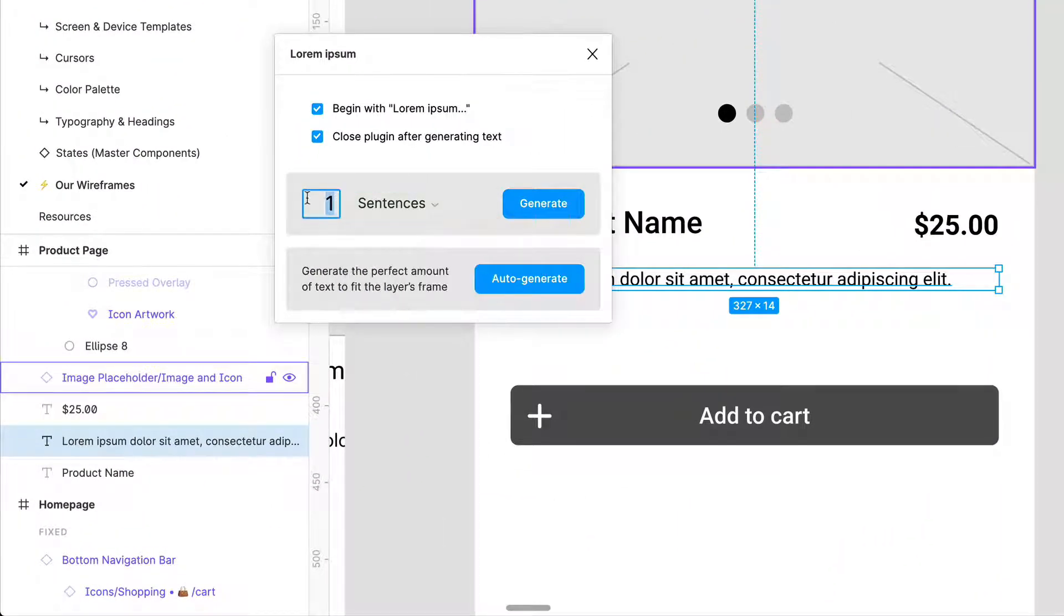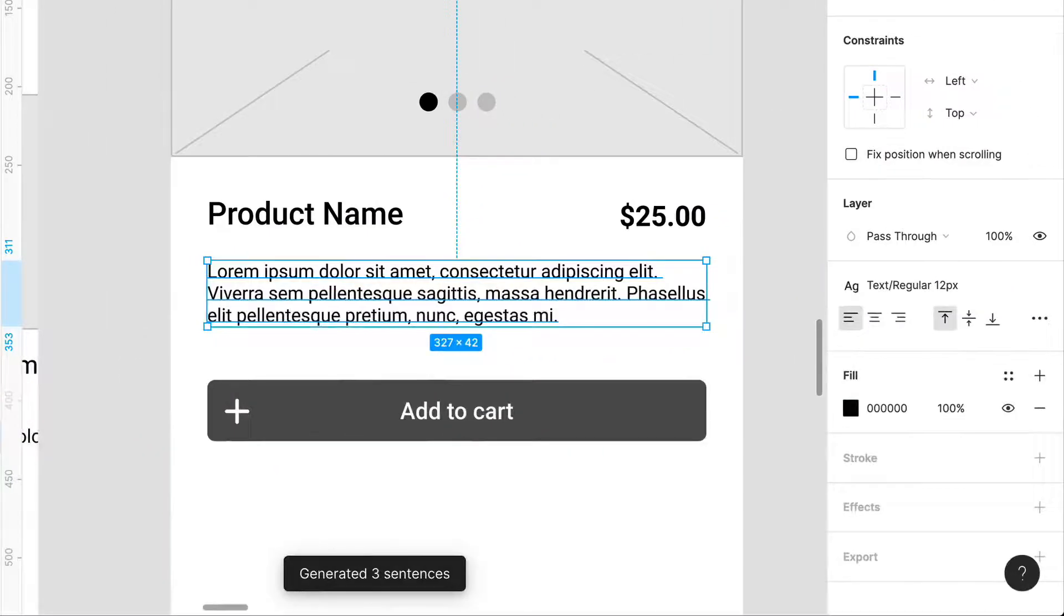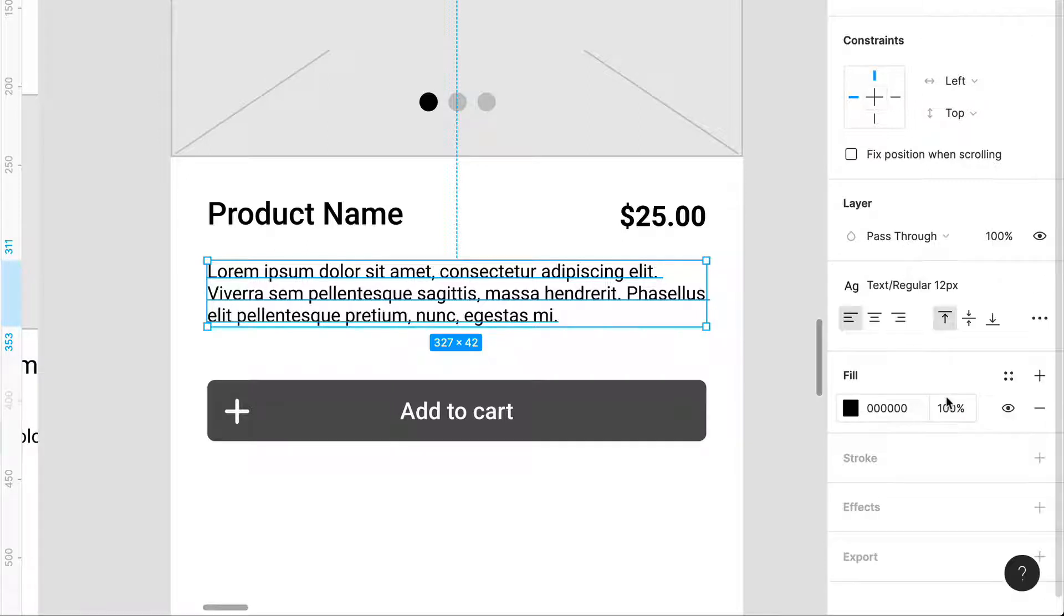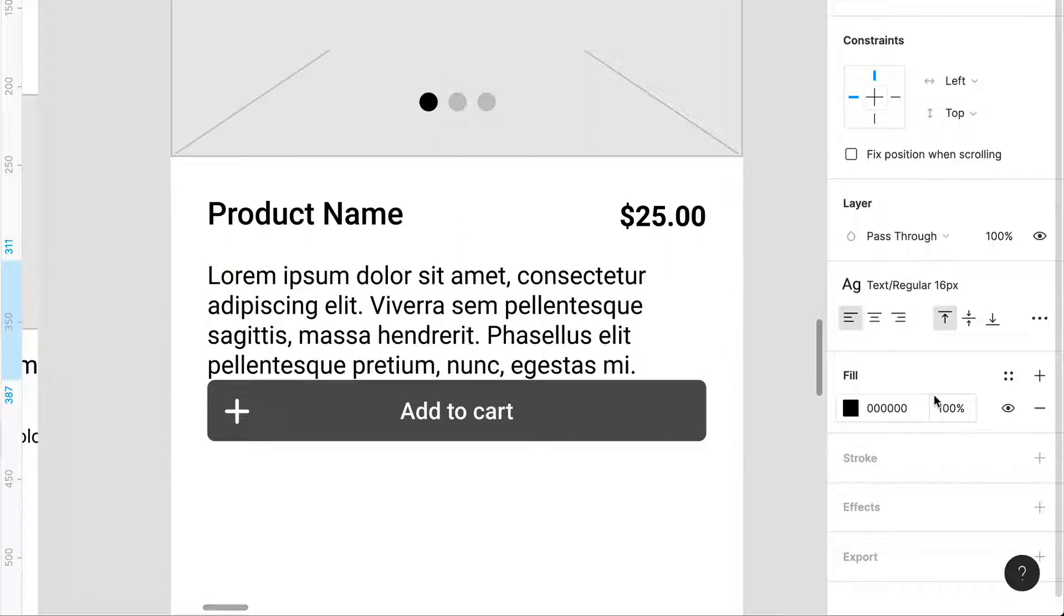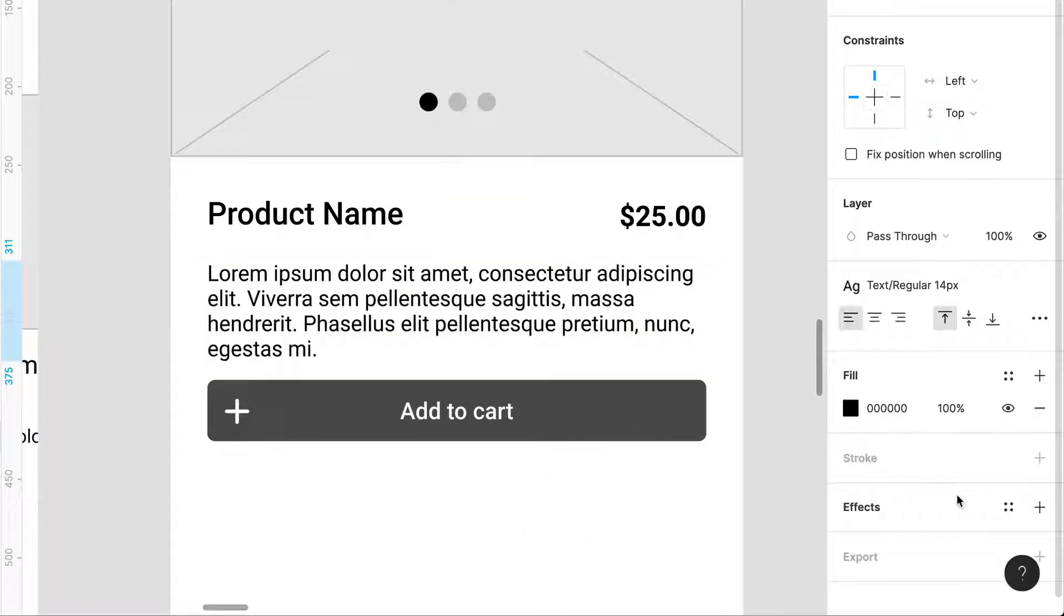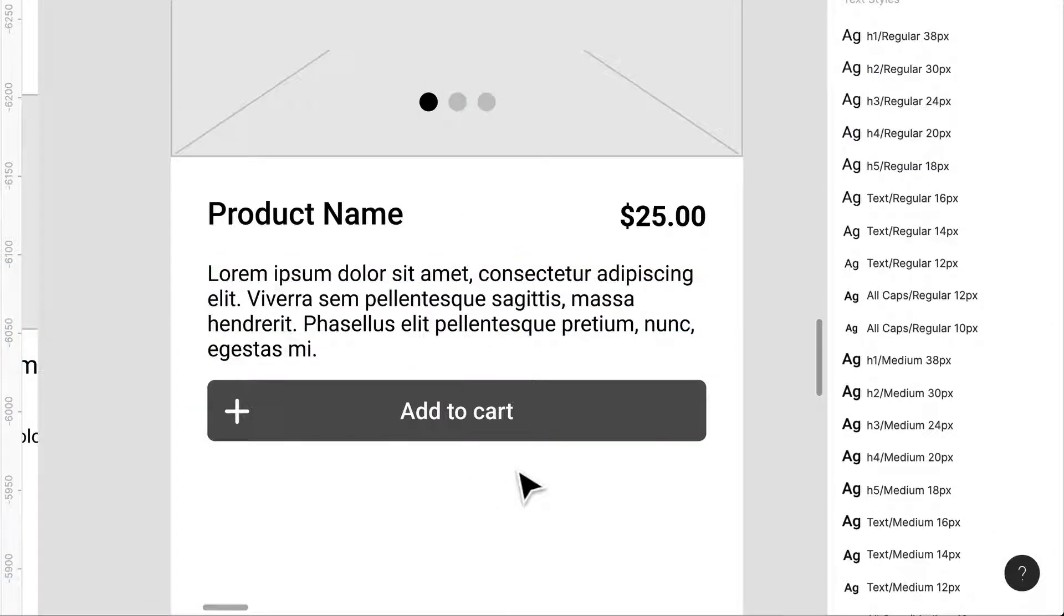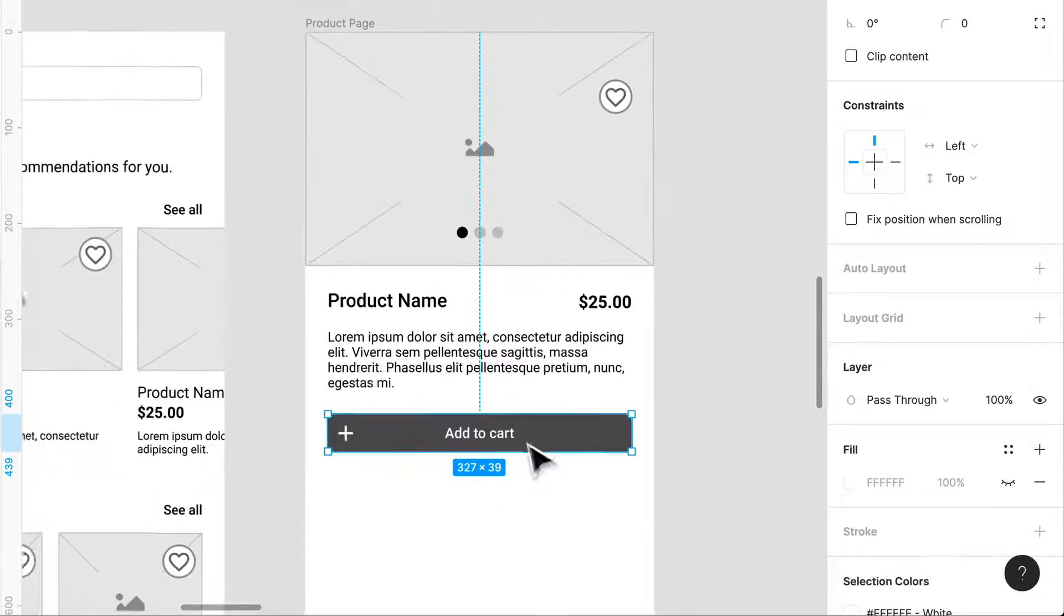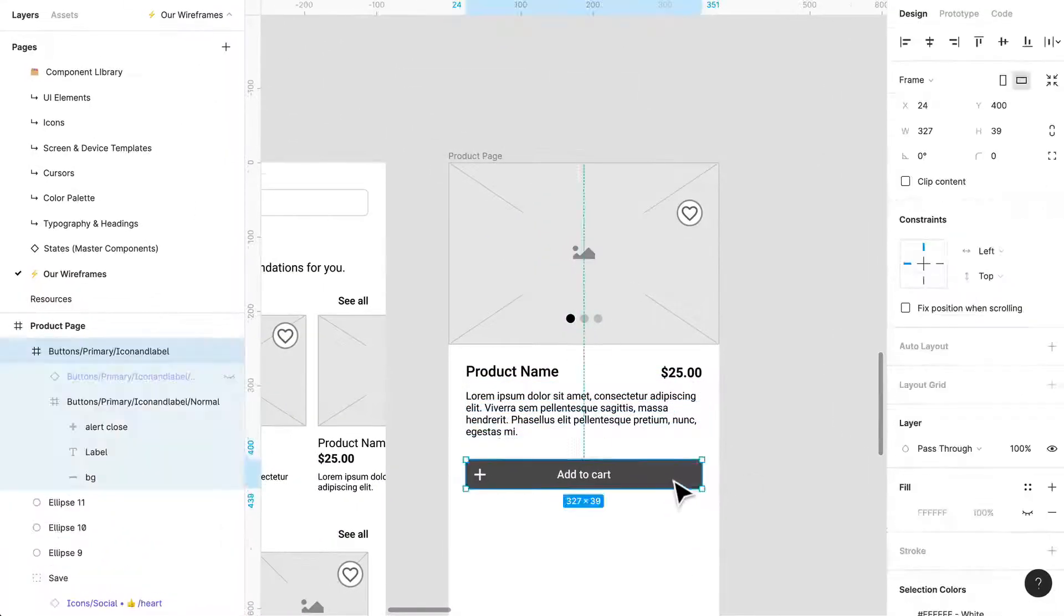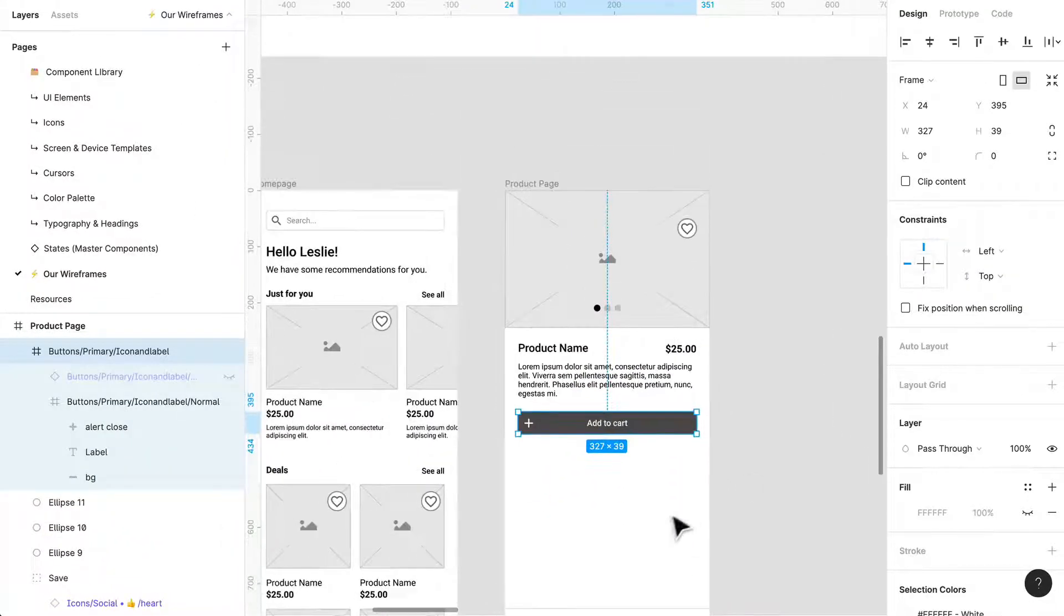Maybe like three sentences worth. Okay and 16 regular. Oh that's a little big so maybe like 14 regular for text like that. Okay and like obviously it's not looking beautiful beautiful but I mean we can start seeing how the hierarchy of this page is set up.